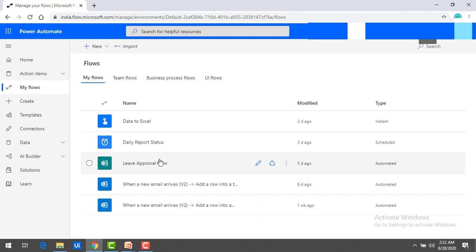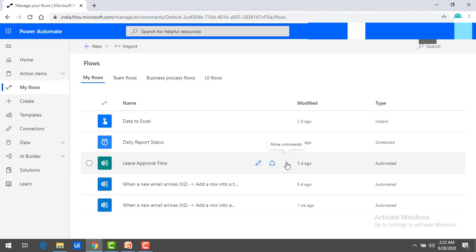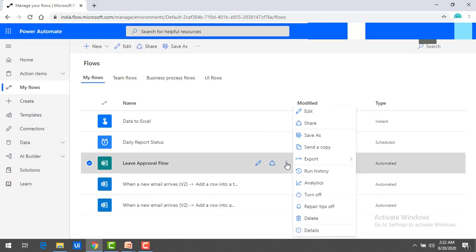Now I want to export this flow, and then I want to import flows which someone has already exported. Let's assume I want to export this Leave Approval Flow. You can see there are three dots — let's select that for more commands, and you will find the option that is Export.